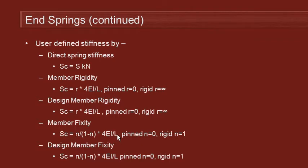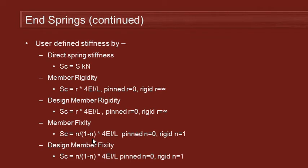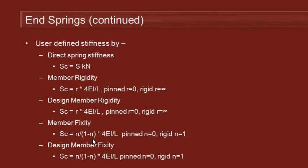And again, because of the L value, we have the option of using the member length or the design member length. But because of this formulation, the n over 1 minus n factor, you can see that when n is 0, we get a pinned release because the stiffness goes to 0. But to get an infinitely stiff or rigid end to the member, then we just need to set n equal to 1. It gives us a 0 on the bottom. And so a rigid member is n equals 1.